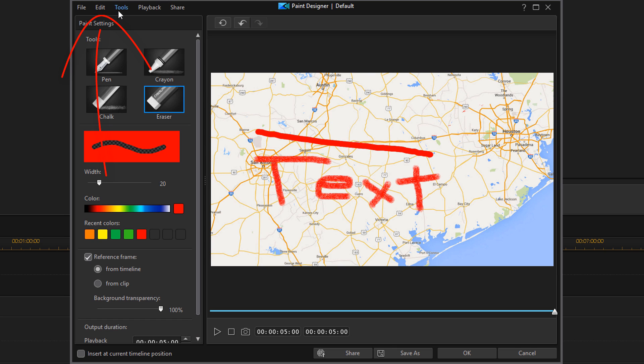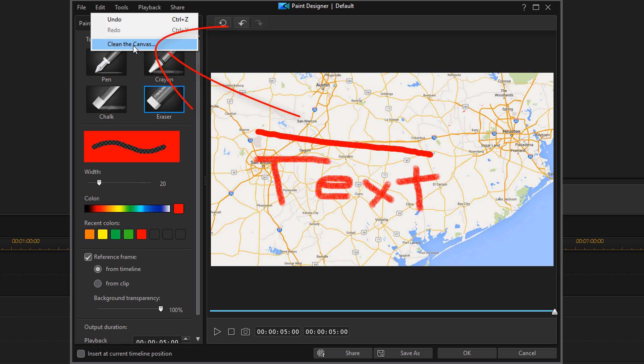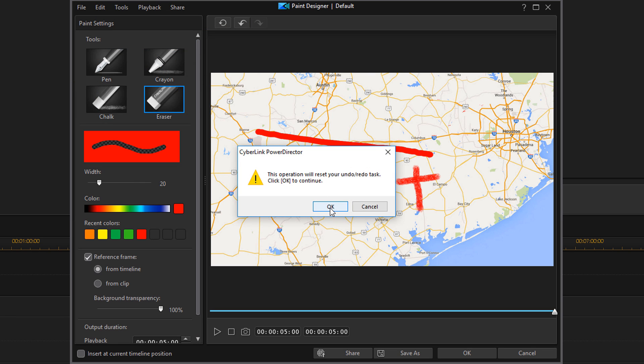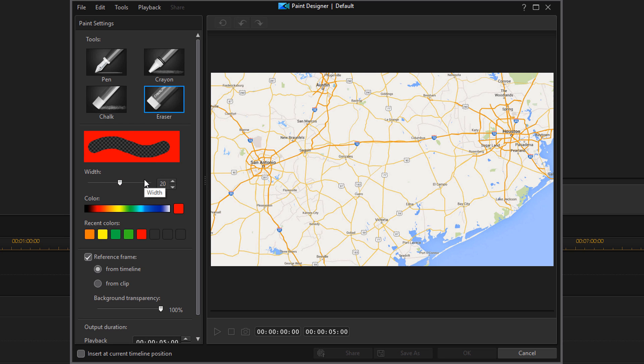I'm going to click on Edit and Clean the Canvas to get rid of all of that and remove all those things. Now you see that I have red selected as my pen tool. I can change the width of that with this slider here, or I can type it in or use the arrow key to change the size or width of the brush.